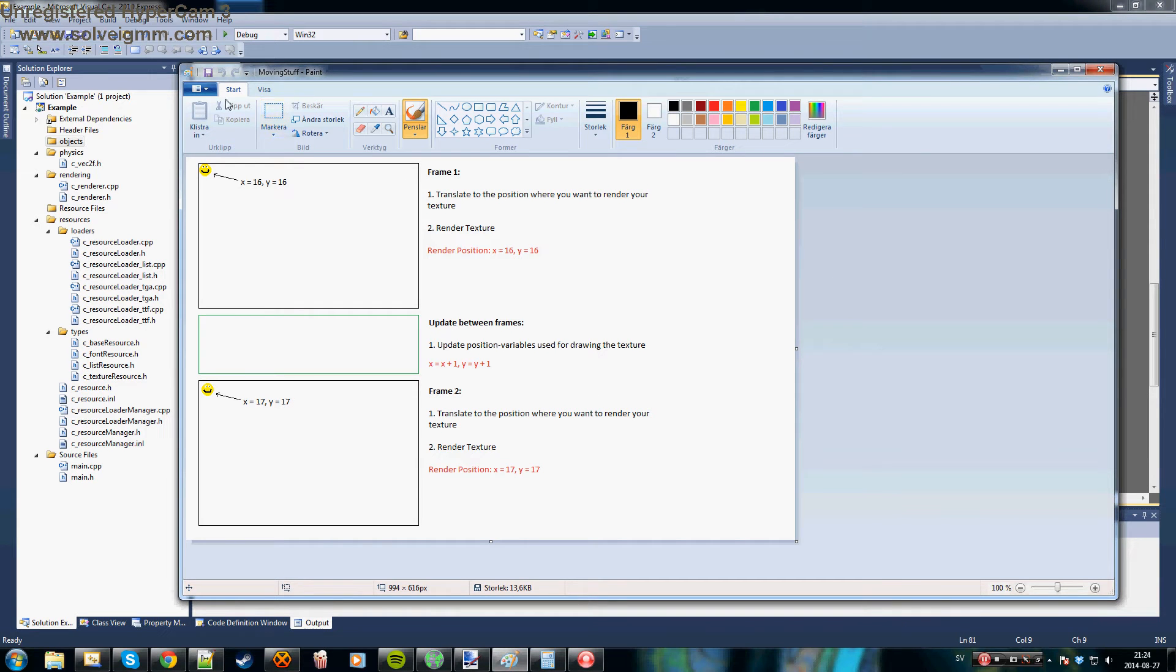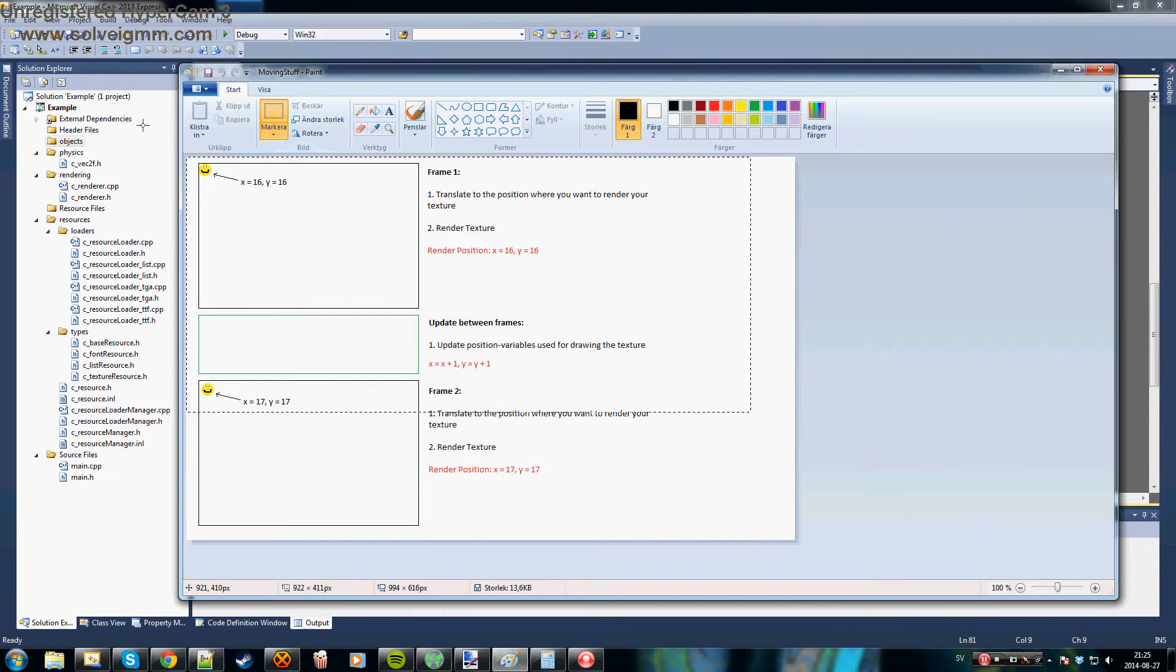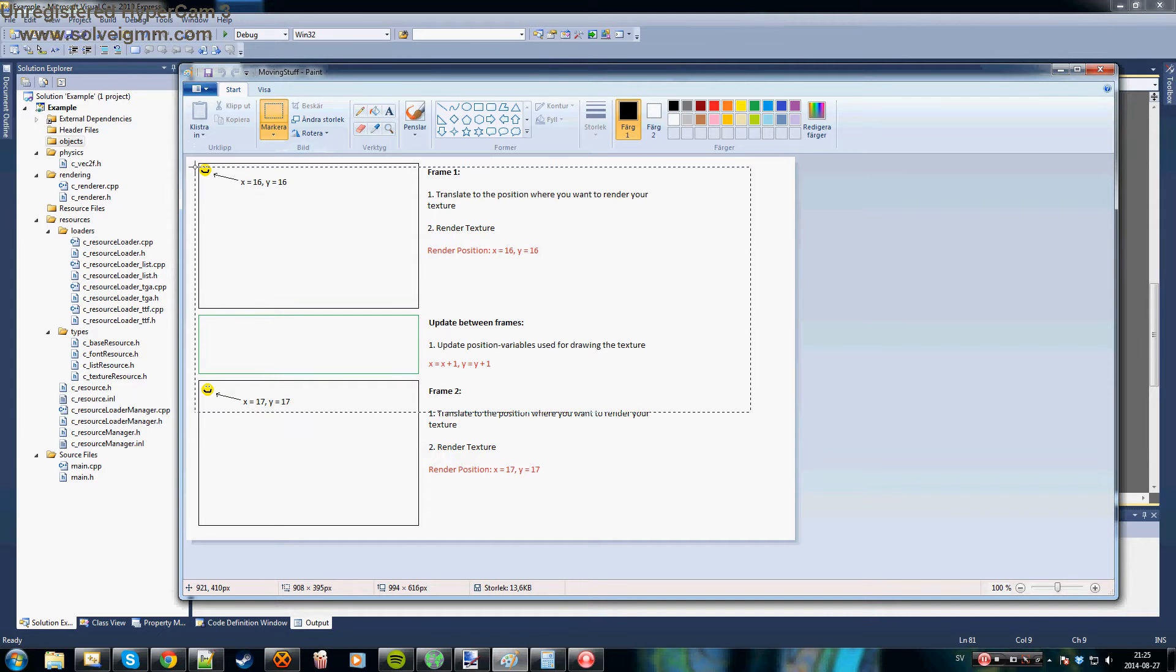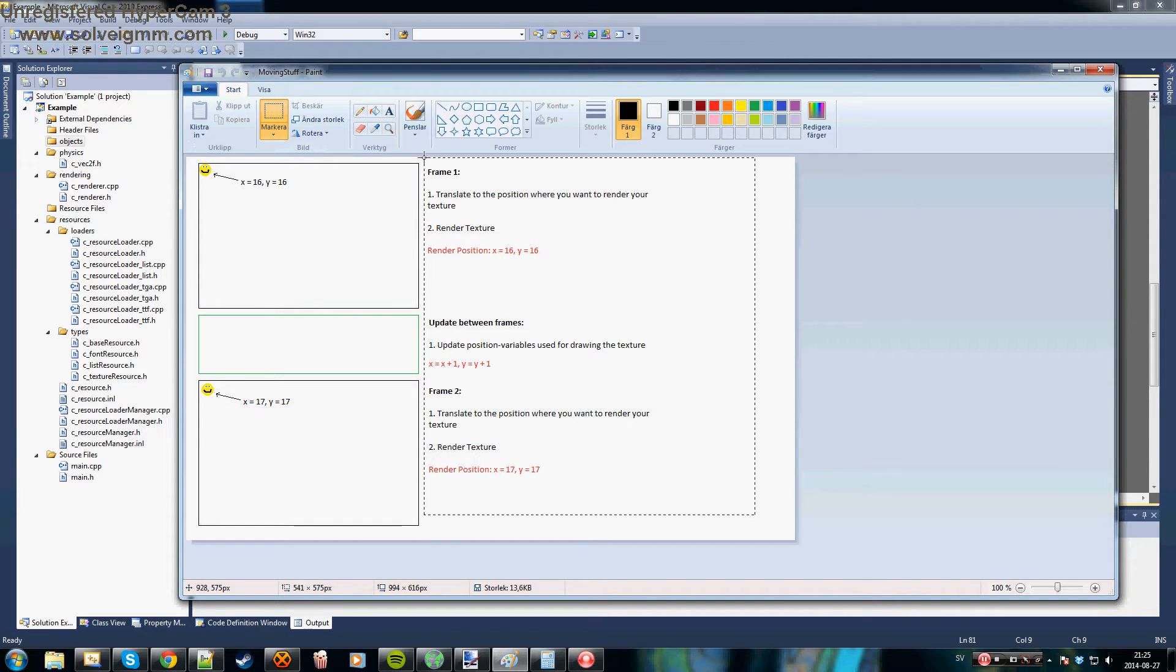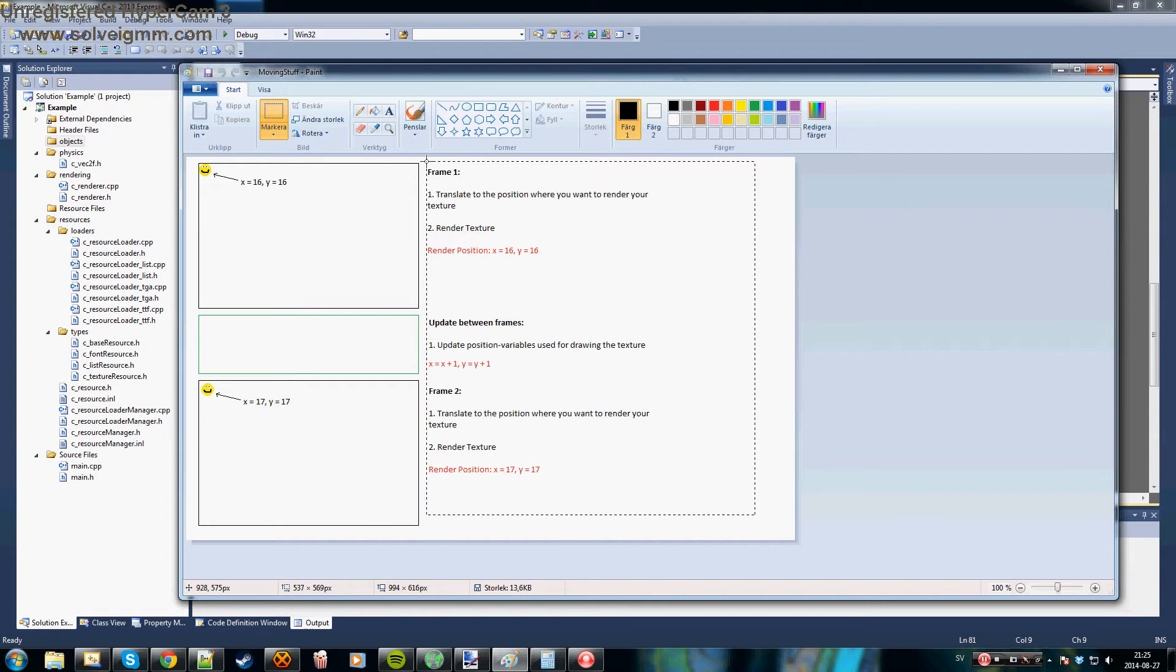Hello! This is a tutorial showing you how to make stuff move on the screen with OpenGL. This is my first time doing live commentary so bear with me.